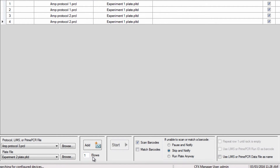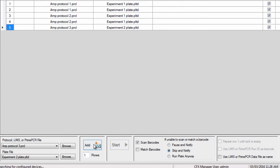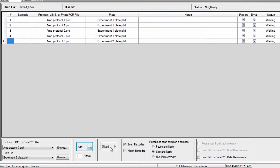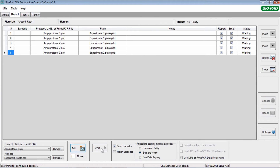Choose to add one or more rows to the plate queue and click Add. Load your plates and press the Start button, which will be active when you are connected to a CFX instrument.